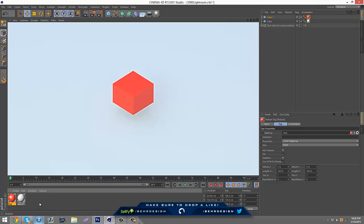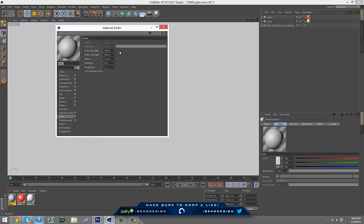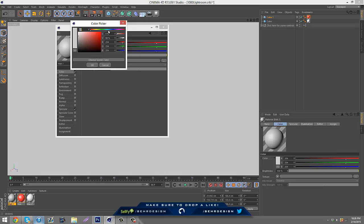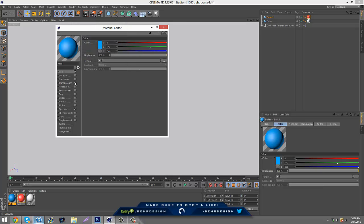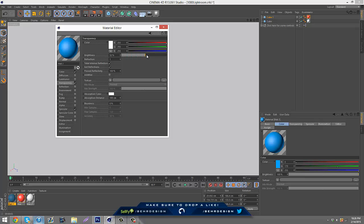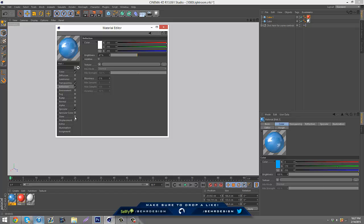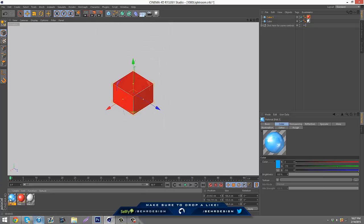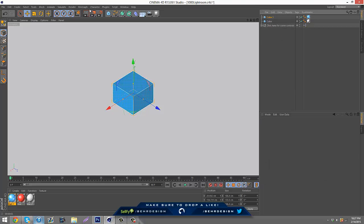There's also other ones. Say we want to make water. I would just make a new material, go to color, put it to a nice cyan blue color, go to transparency and put that up to about 50, put the reflection on as well about 50. You can go to glow, inner strength down to 50 and the outer one down to 50, and then you can add it on.